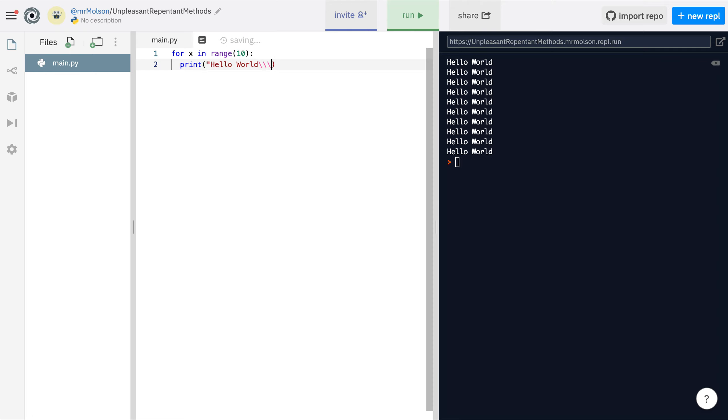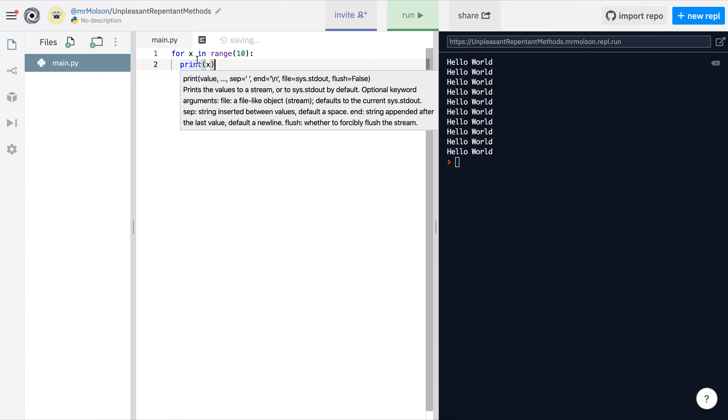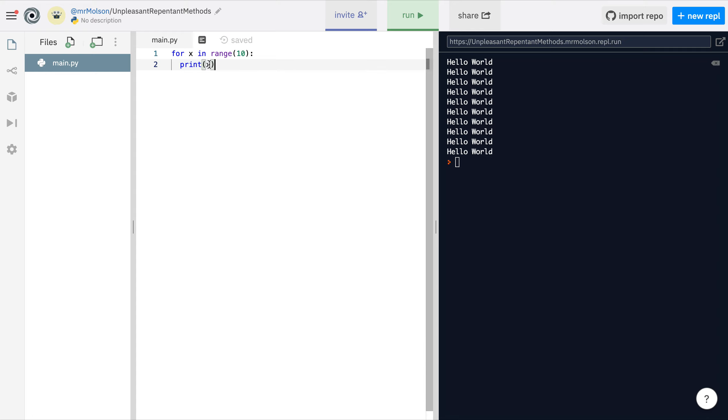Now I'm going to change this so rather than print hello world I'm going to print X. I said that X is used for the computer to remember how many times it's looped, so it knows how many loops it's done - one loop, two loops, three loops.